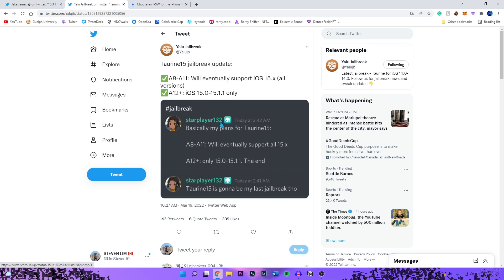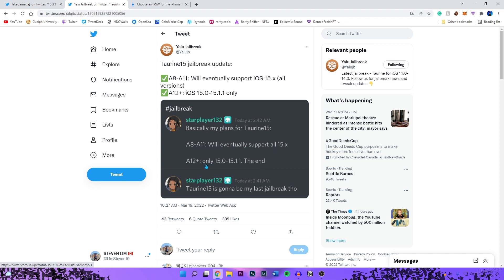She put this in her Discord announcements page right here. Basically my plans for Taurine 15, which is like the iOS 15 jailbreak. A8 to A11 will eventually support all 15 firmwares.